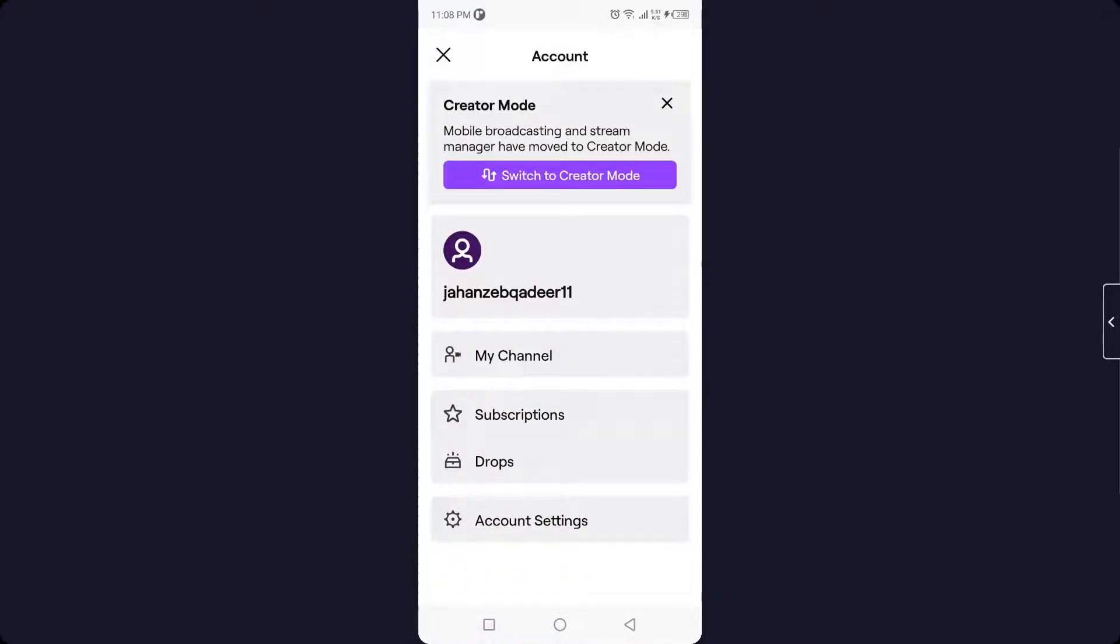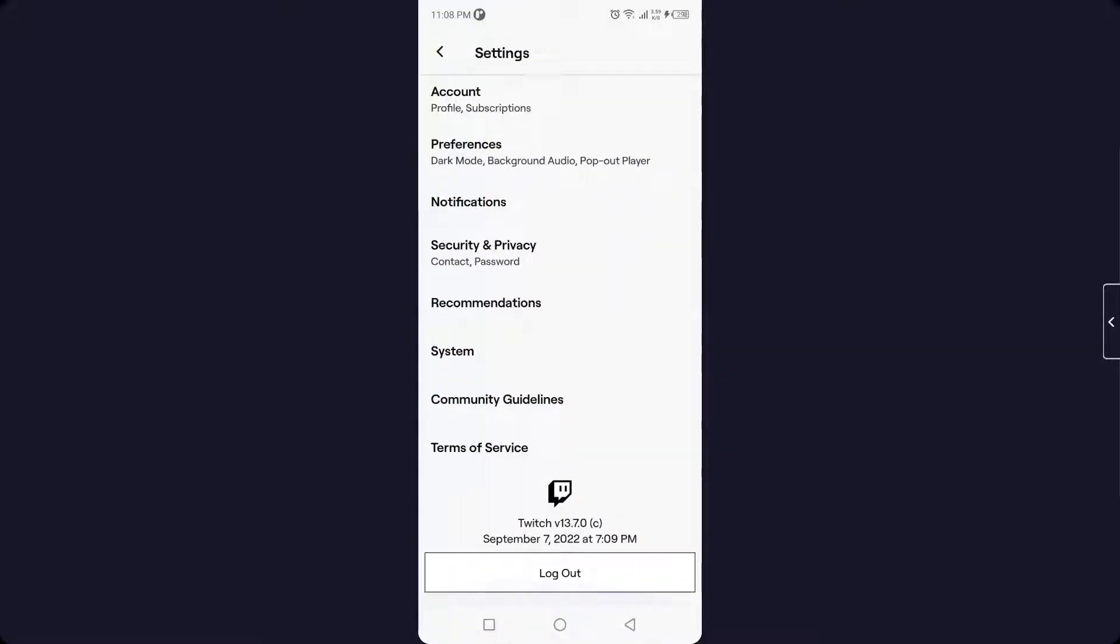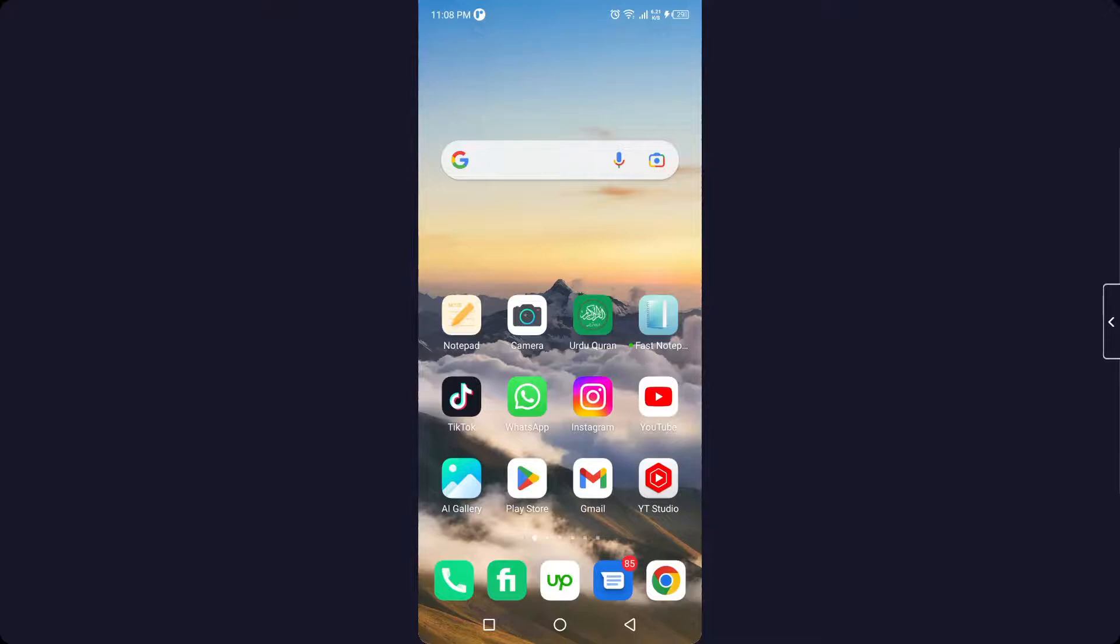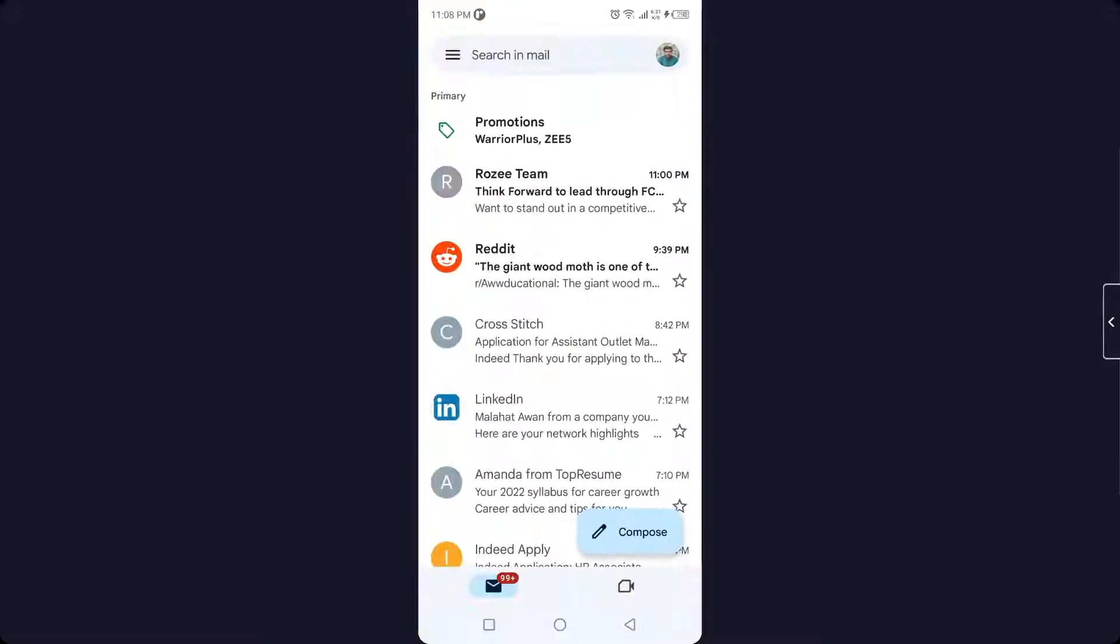Then you need to go into the account settings, but here you can see there is no option. So you need to go back and then you need to go into your Gmail.